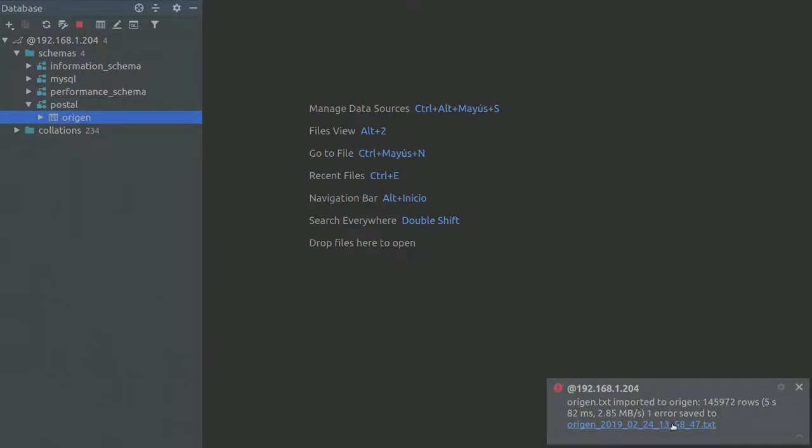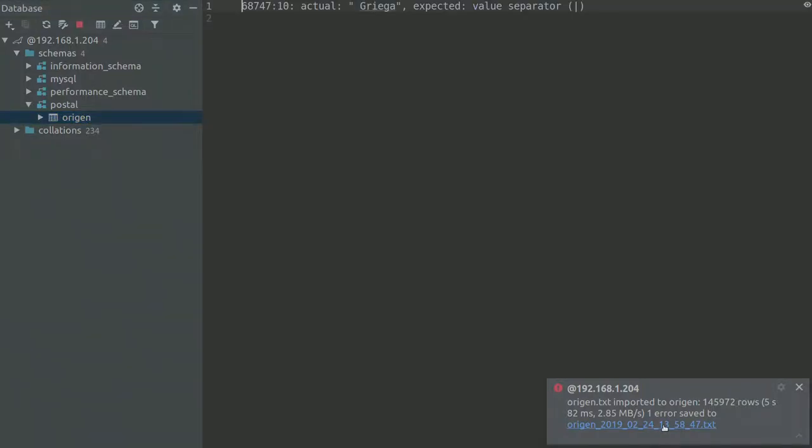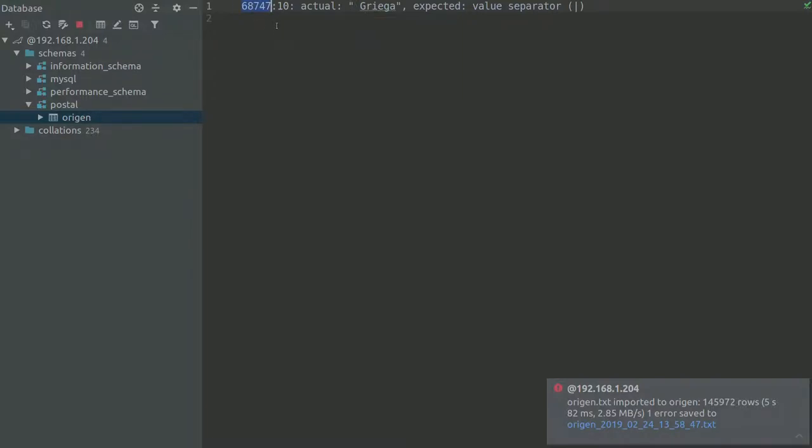When I open the error save, I see this. Oh wait, let me see here. So on this line, I get an error here.